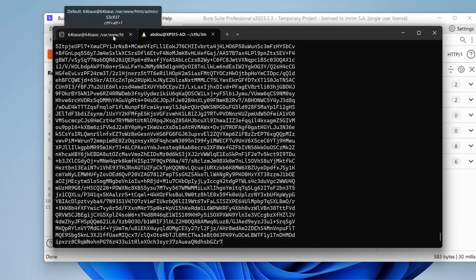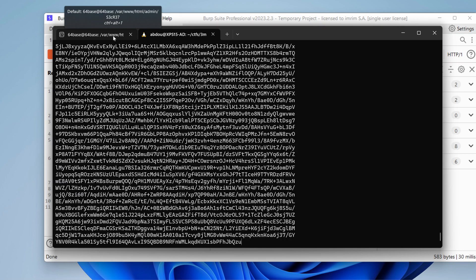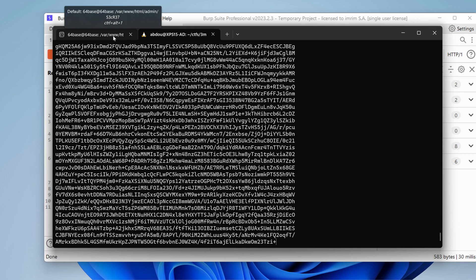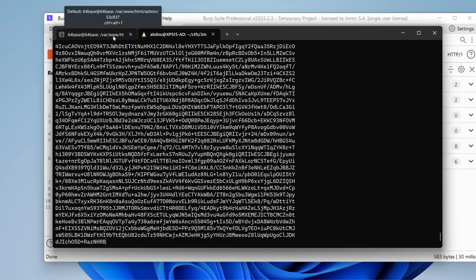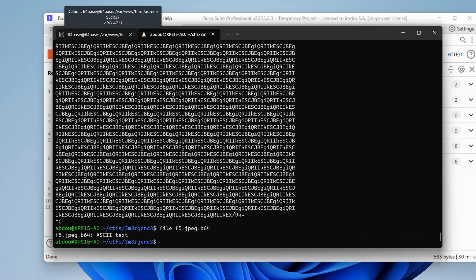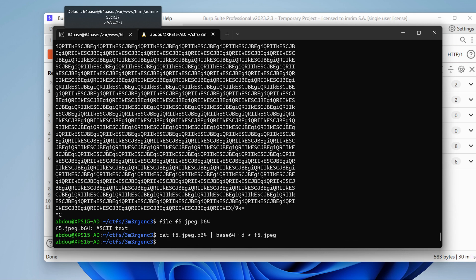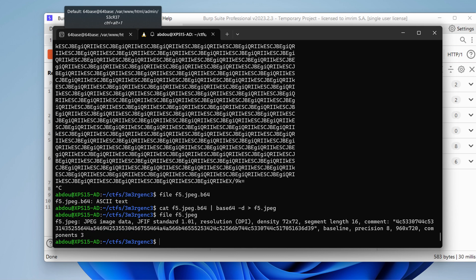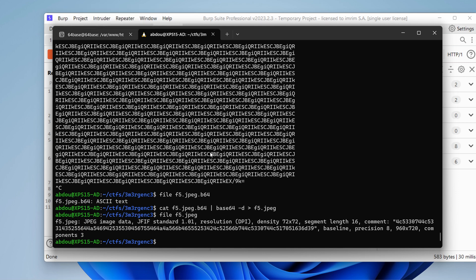Let's verify if the file is indeed an image. So we call it f5.jpeg. It's now ASCII, so we need to base64 decode it. Let's put it in a file called f5.jpeg. File f5.jpeg. And it's an image. Let's visualize this.